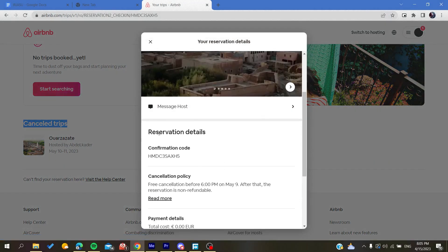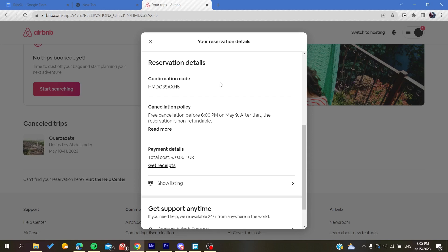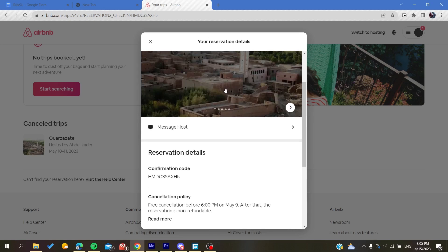Under the guests section, you will find the guest details. You will need to add a co-traveler. After you add a co-traveler, you will be able to share your travel with them on Airbnb from this window.